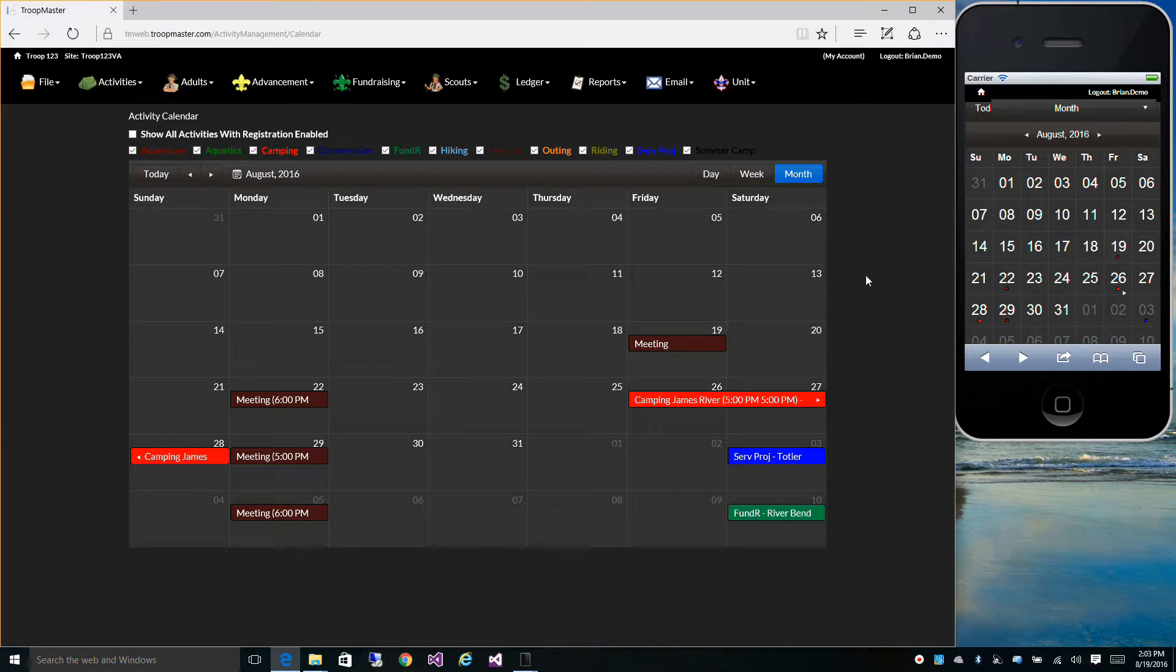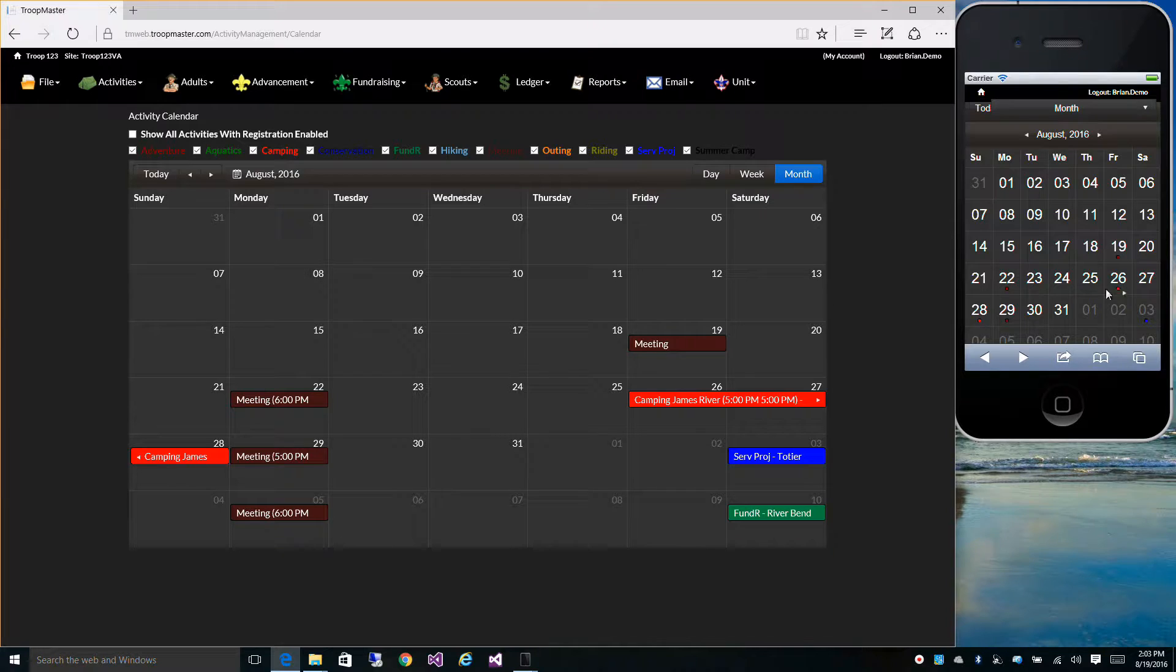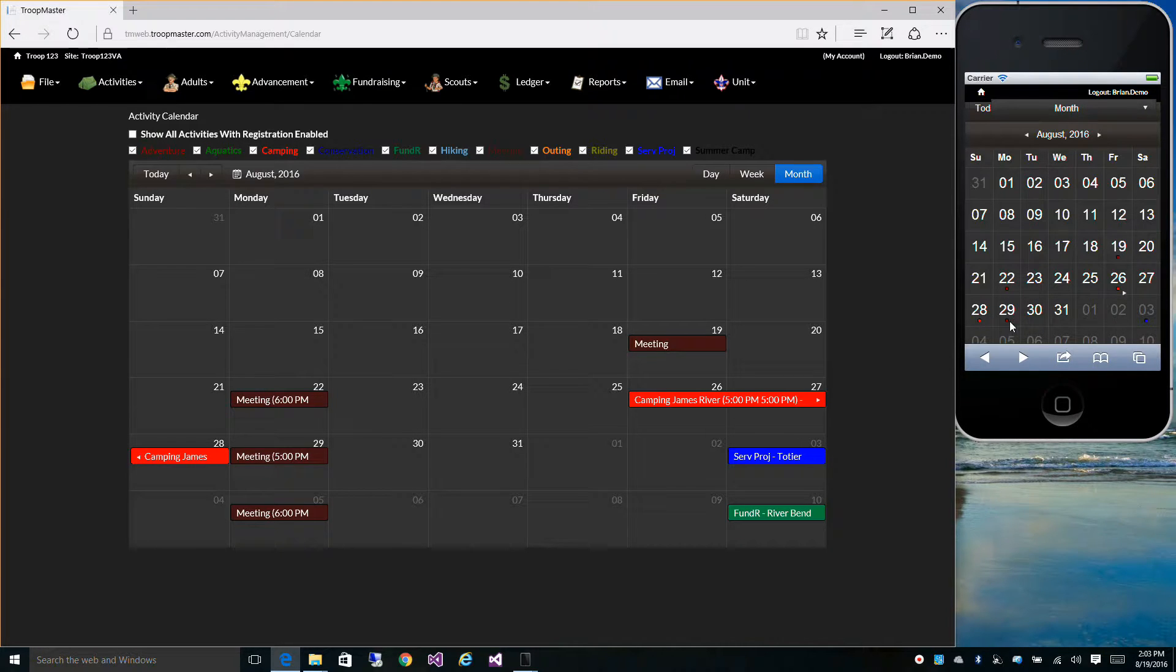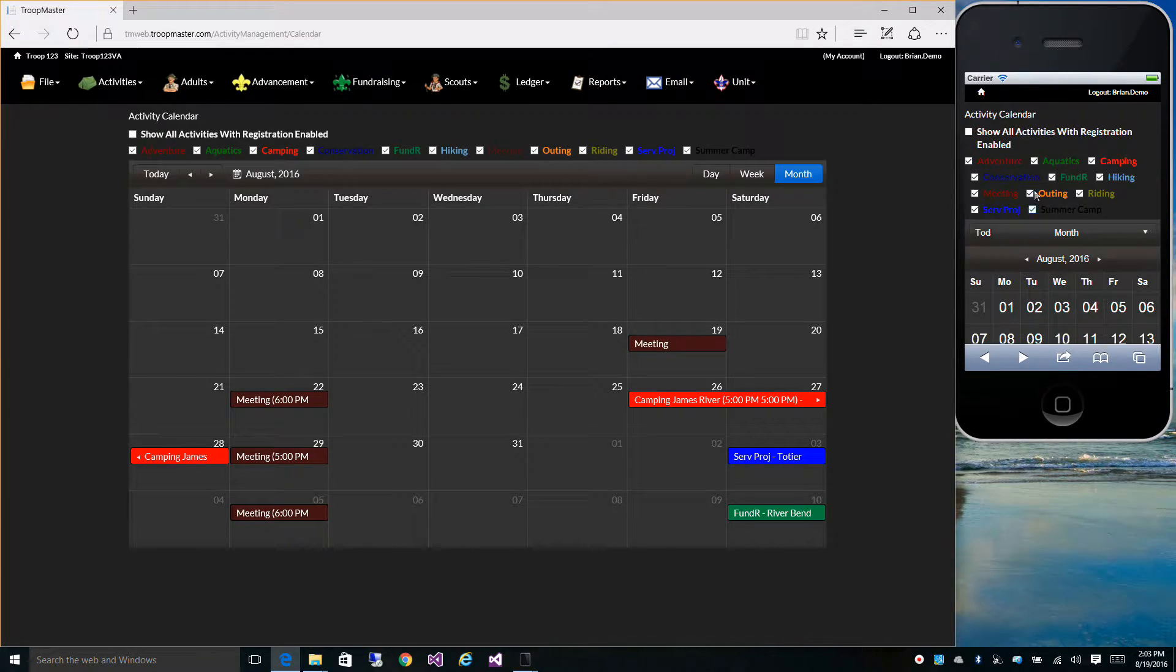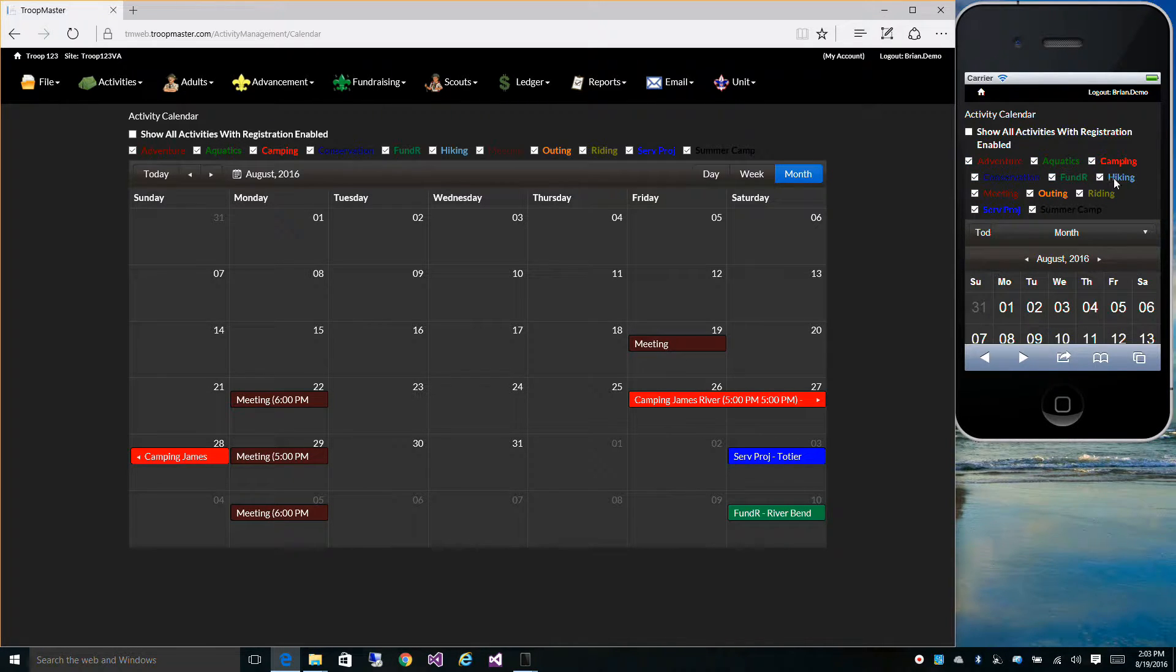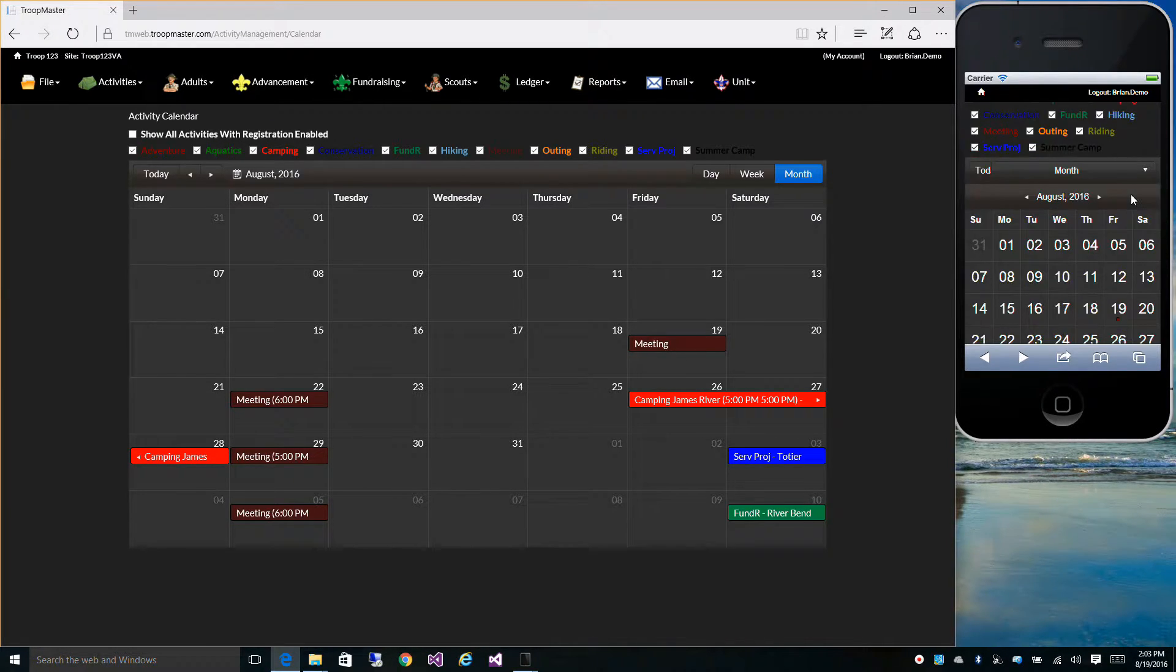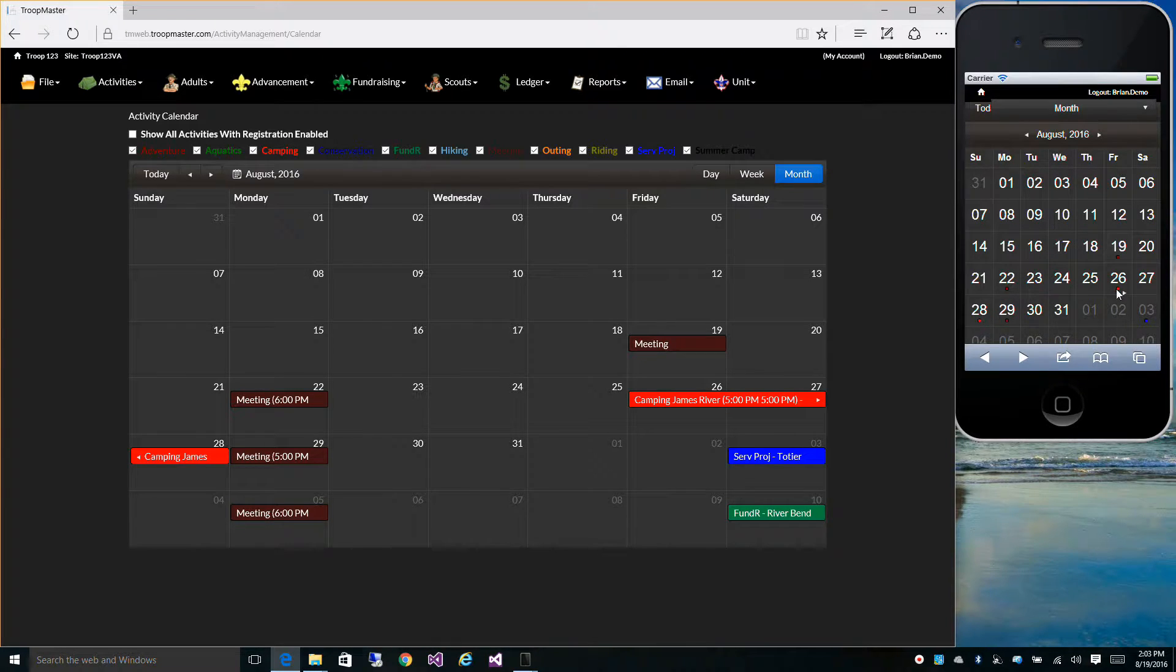The calendar is also in the mobile browser. Each activity is represented by a little dot on that day. You have the same types at the top where you can filter, and you can click on them to get to that event.